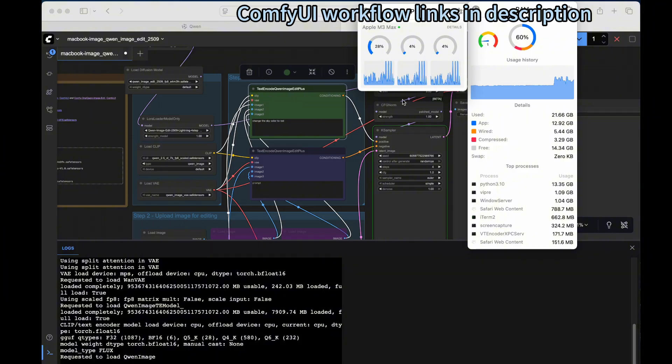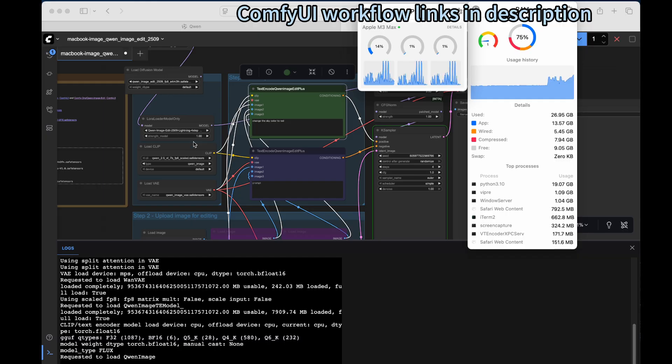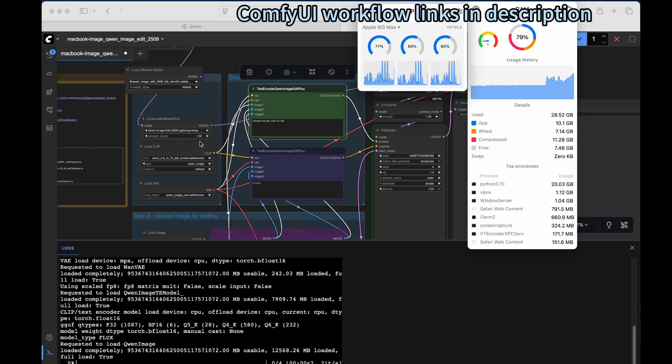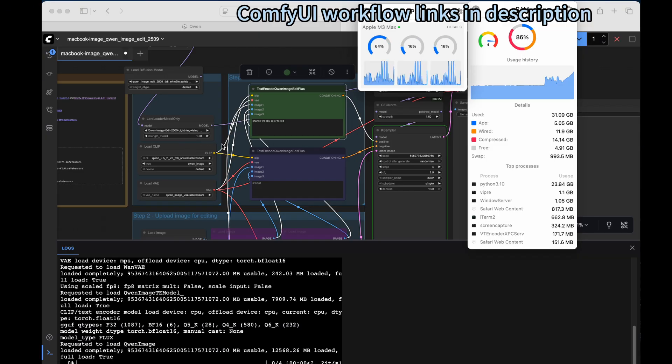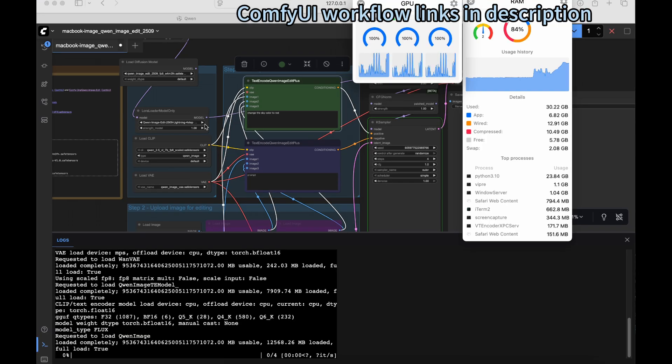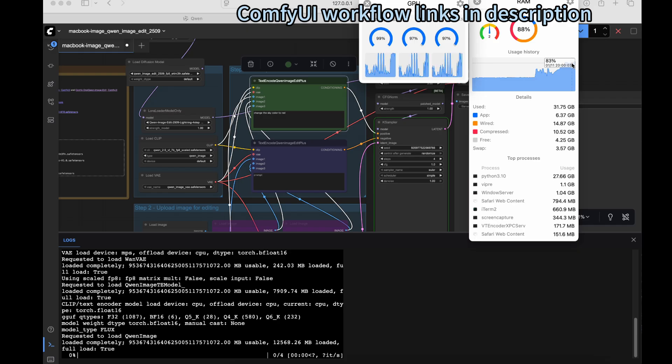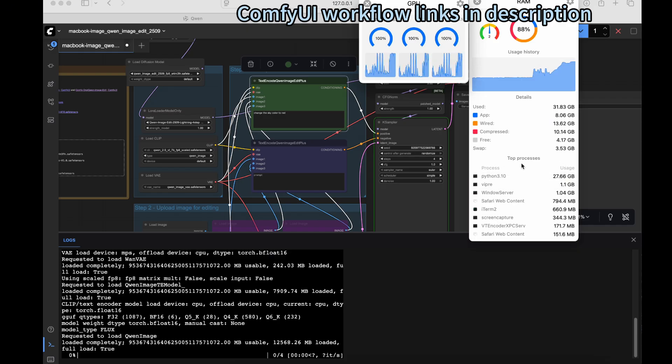Another thing I want to mention is that we're using a LoRA. This is a four-step LoRA. It greatly reduces the number of steps needed for inferencing. Previously it needed 20 steps. By using this LoRA, we only need four steps, working perfectly well on the MacBook. We see that the RAM has increased to 83%.